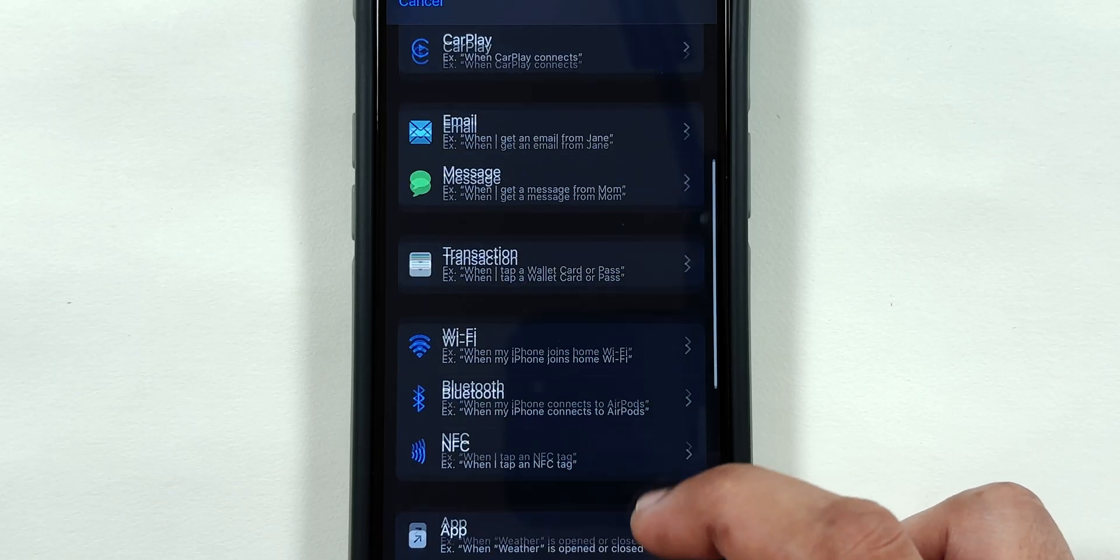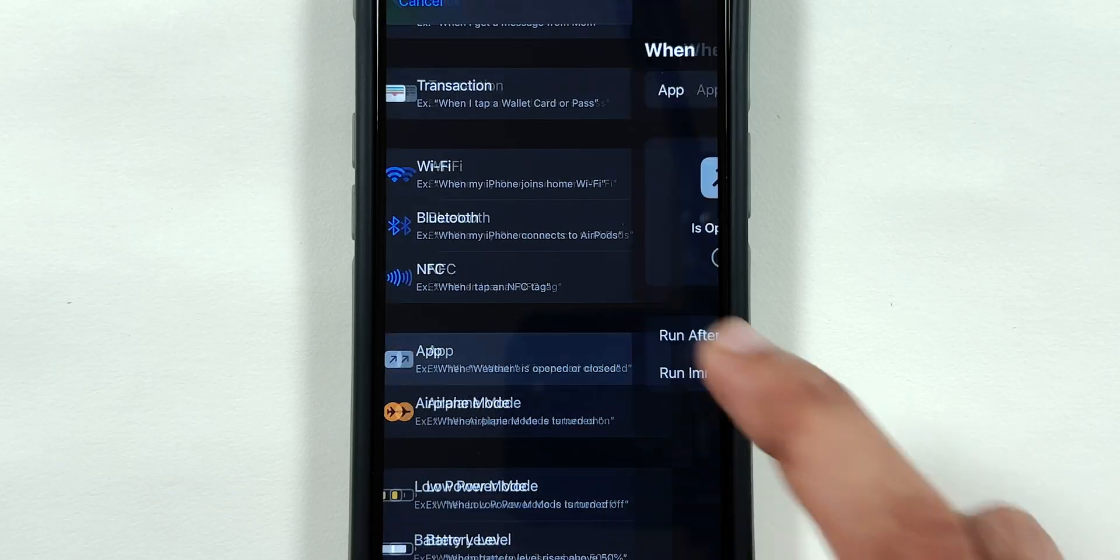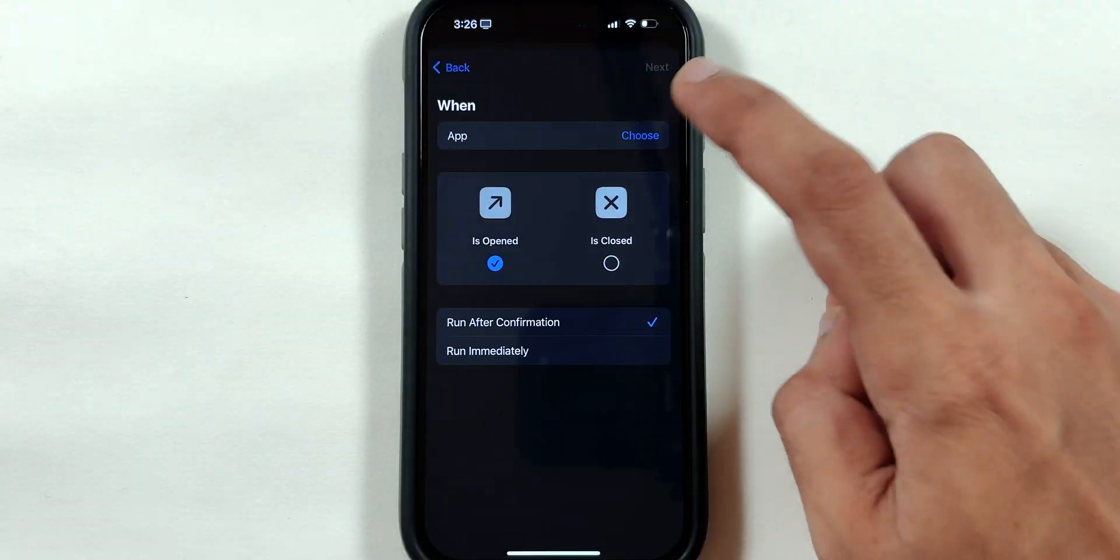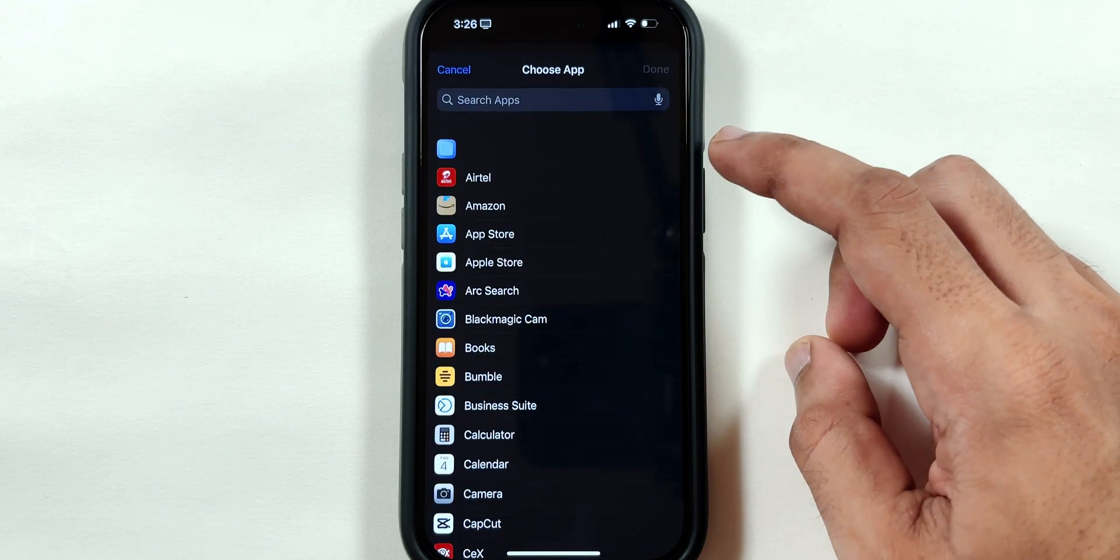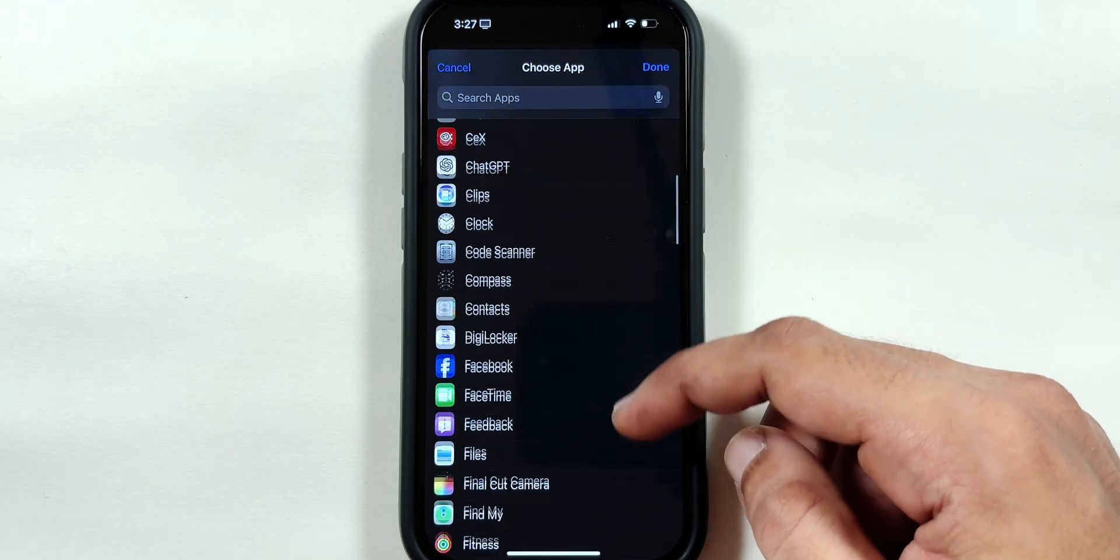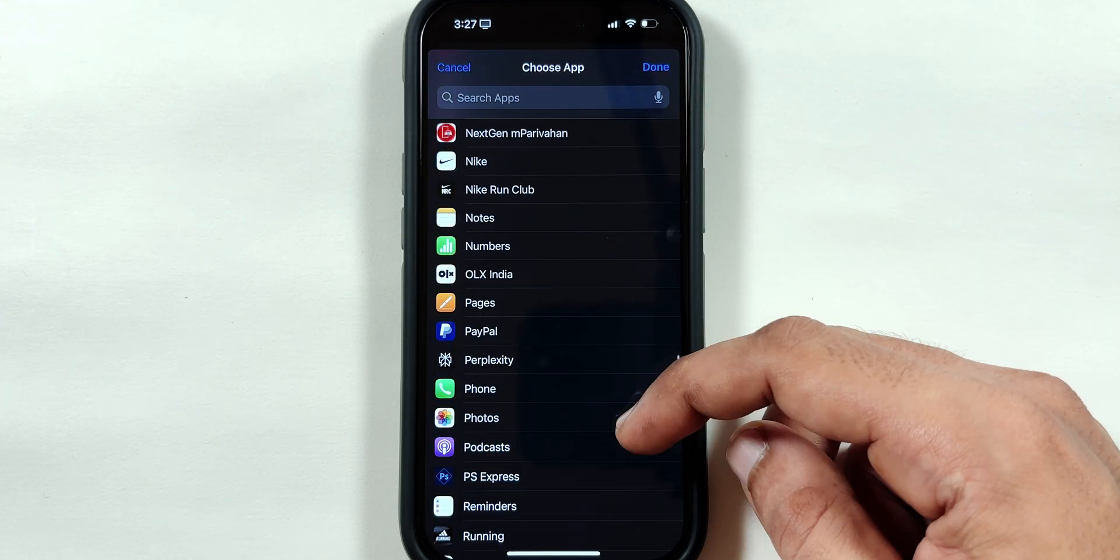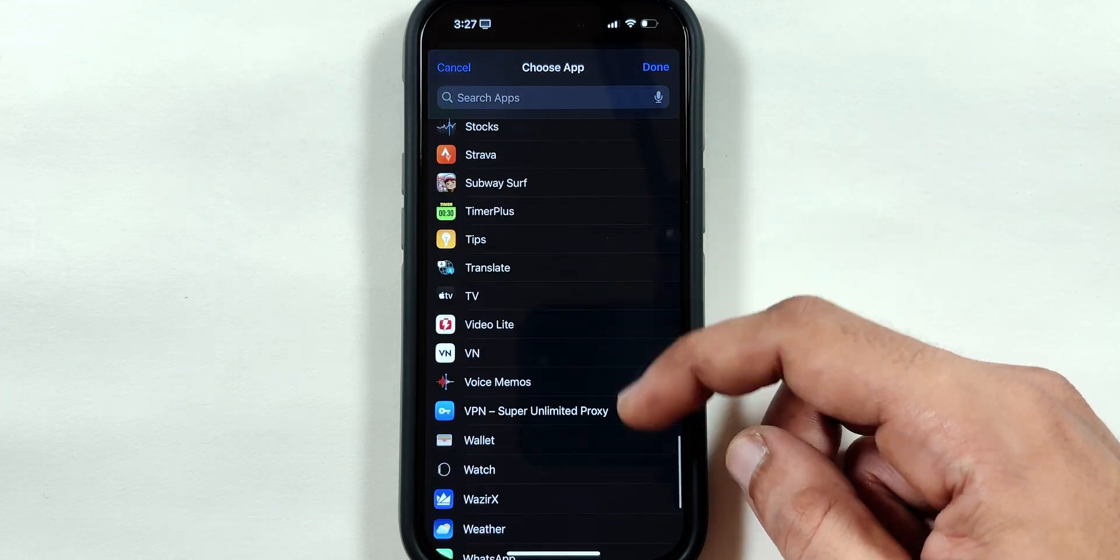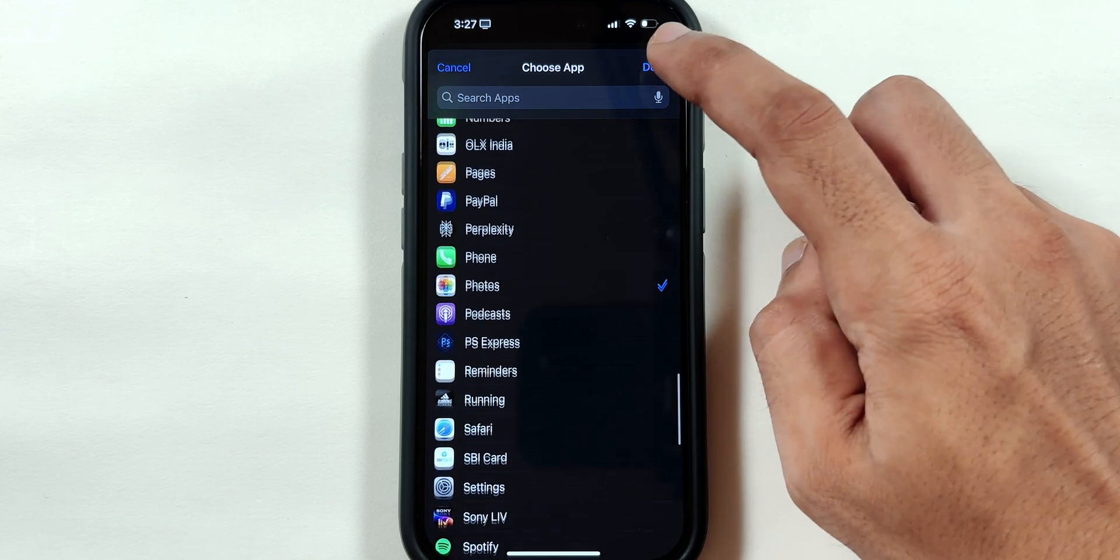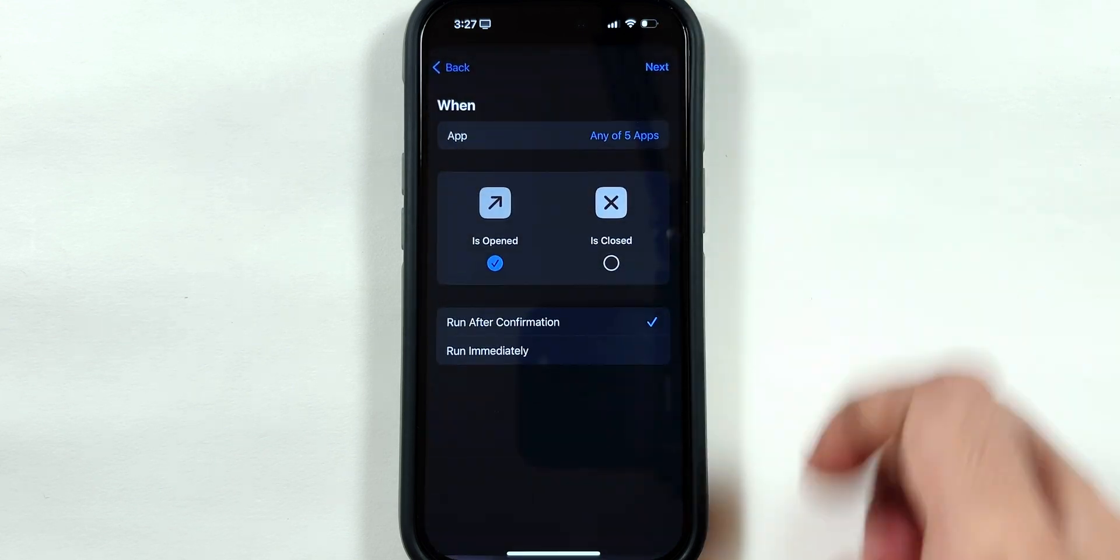Scroll down and tap on App. Then tap on Choose and select all the apps which you want to lock using Face ID or Passcode. Then tap on Done on the top right corner.